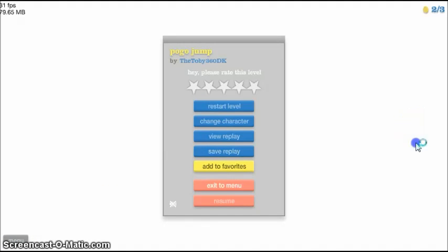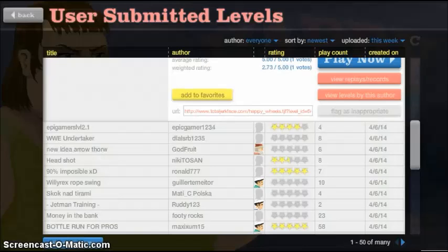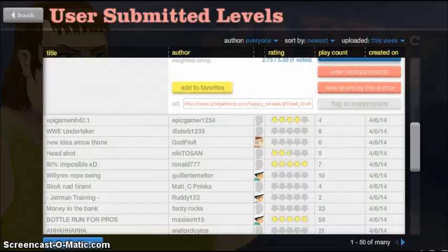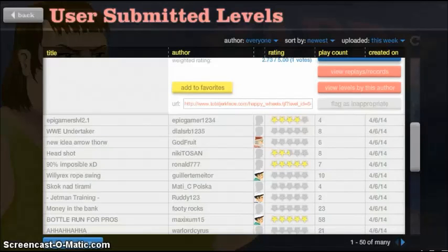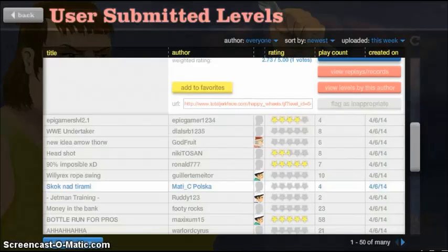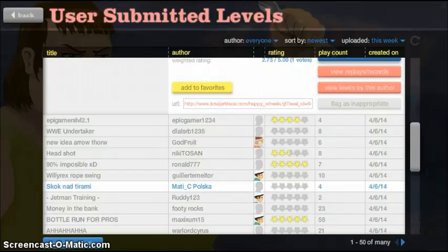This is good. Okay. Oh, it's a click that's named on this thing. Jetman training.